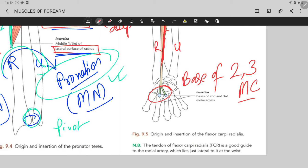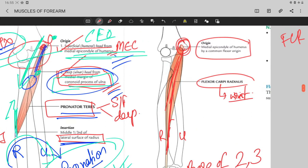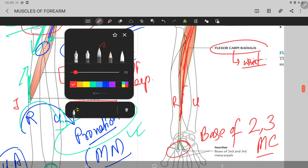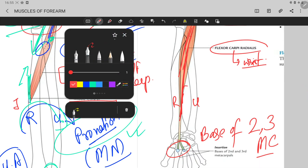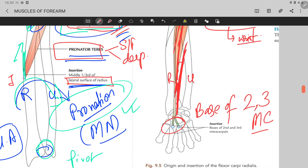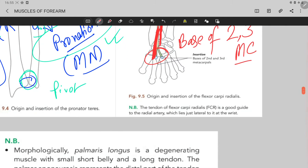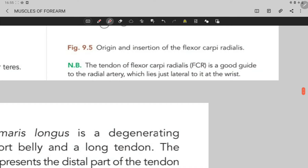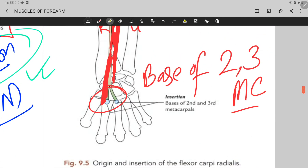The tendon of the flexor carpi radialis is a good guide to the radial artery, which lies just lateral to it at the wrist. At the wrist region, the radial artery lies laterally and the flexor carpi radialis tendon lies medially.